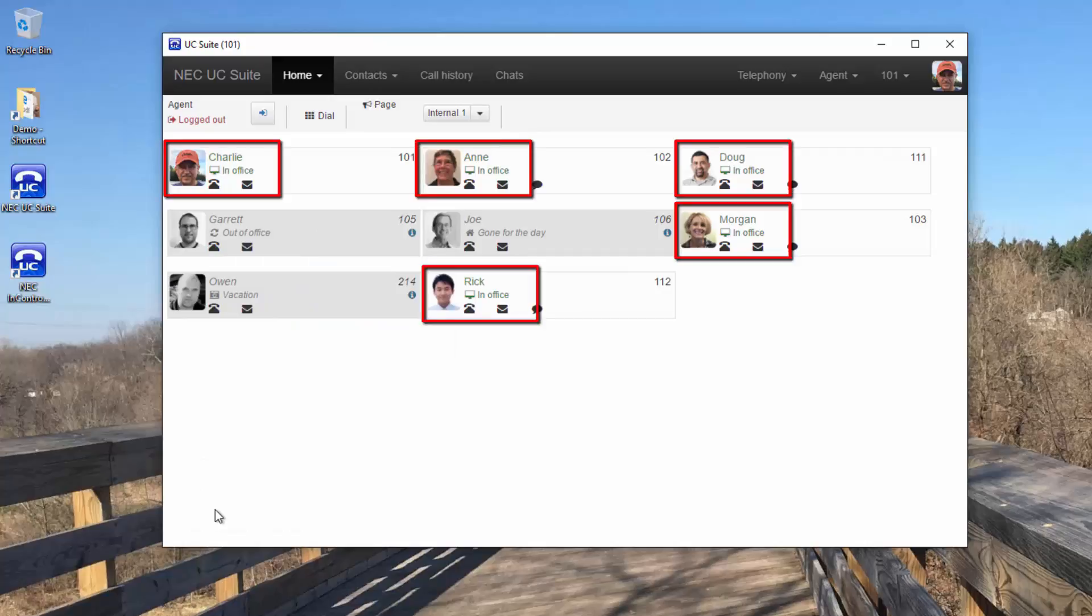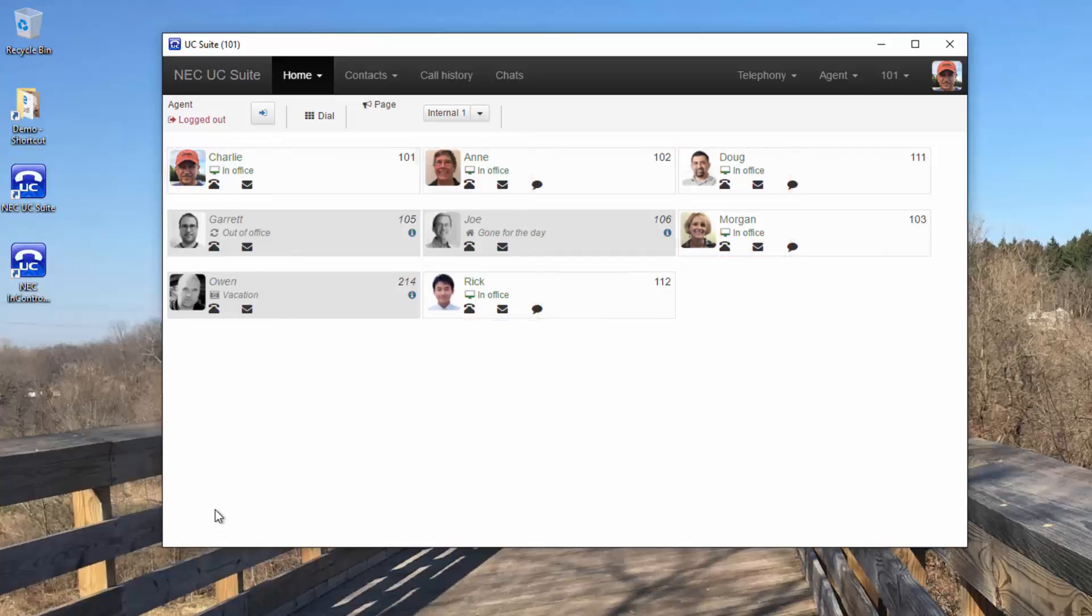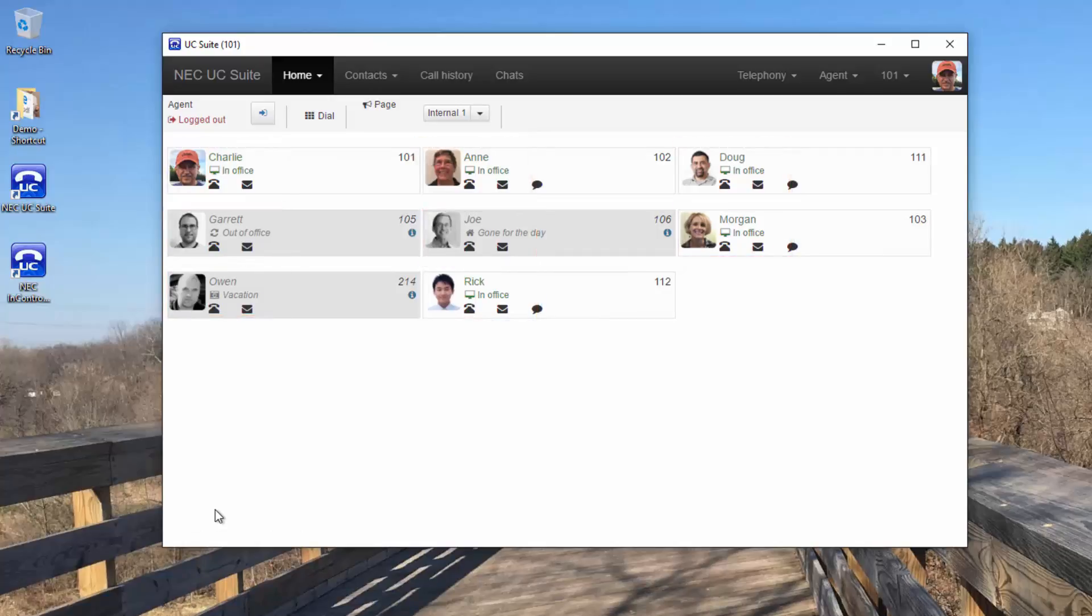Notice the in color and black and white profile pictures. A color profile picture is someone that is in the office and logged in. A black and white profile photo against a gray background is someone that is not logged in. A black and white profile picture against a white background is someone that is logged in but inactive.